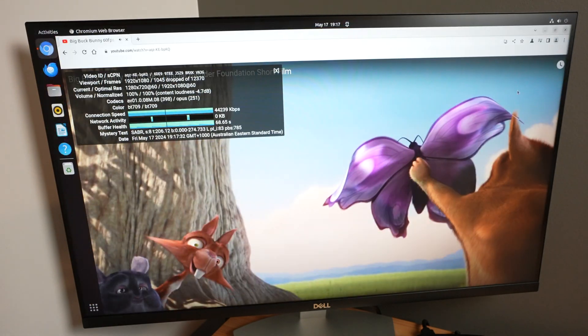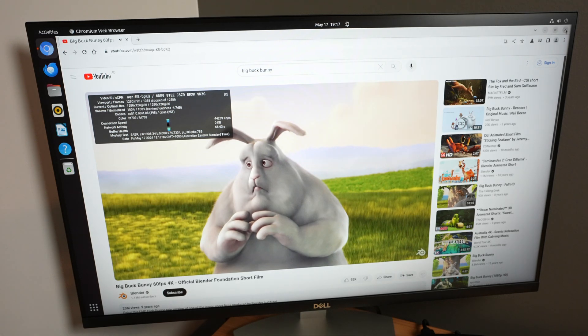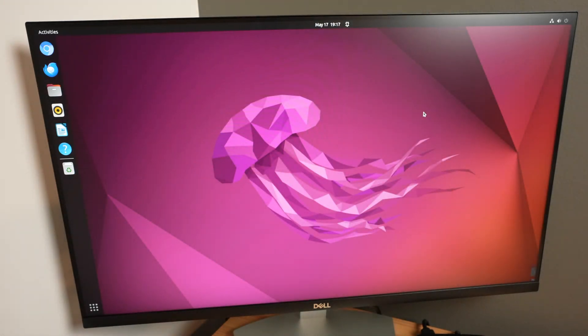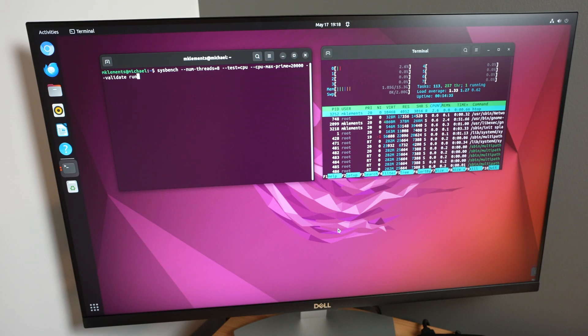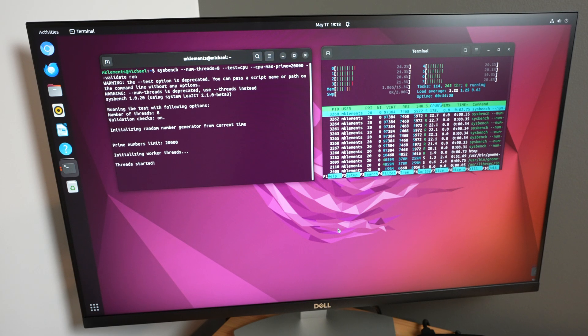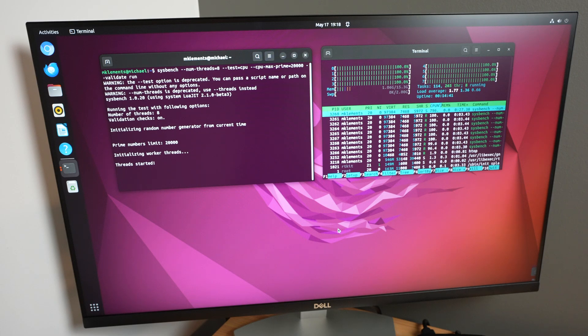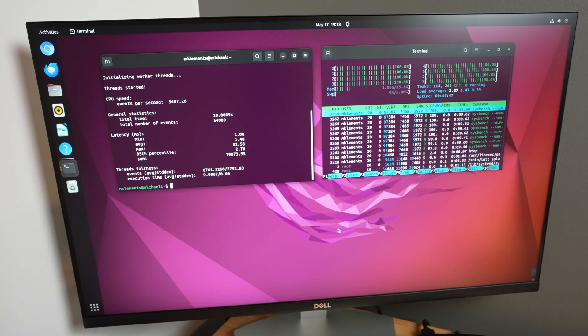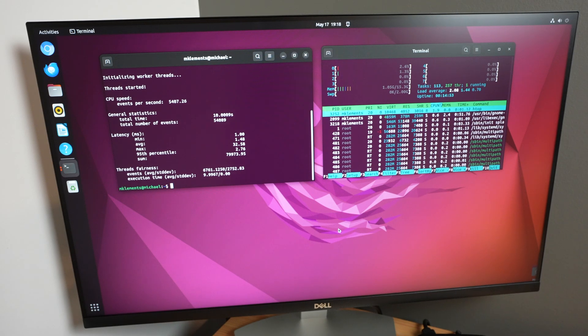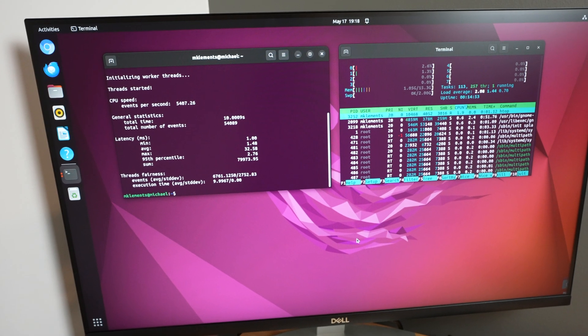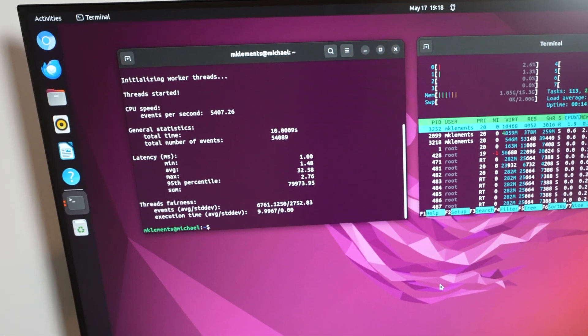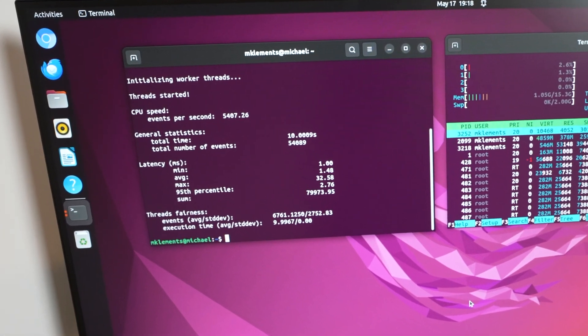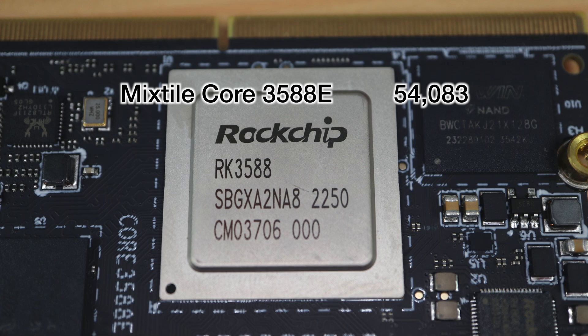Next, let's do a CPU performance comparison with the Mixtile Blade 3, the Rock 5B and the Orange Pi 5 Plus, which all run the same RK3588 SoC. We'll do this by running the Sysbench CPU benchmark. After 10 seconds, we've processed a little under 5400 events per second and we get a total score of 54089. Over three tests, we get an average score of 54083.